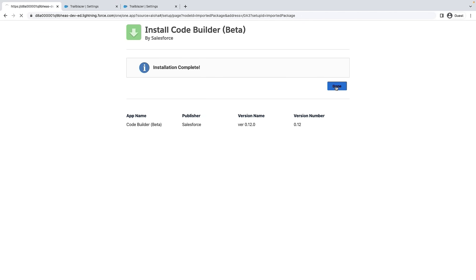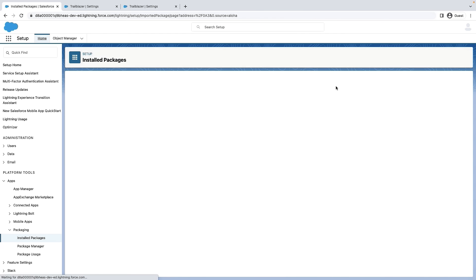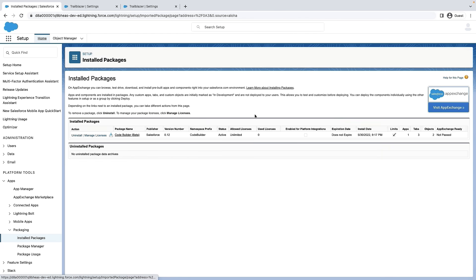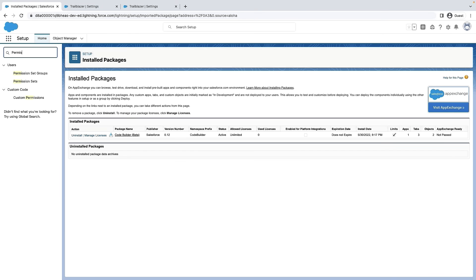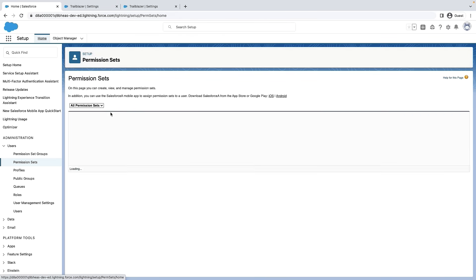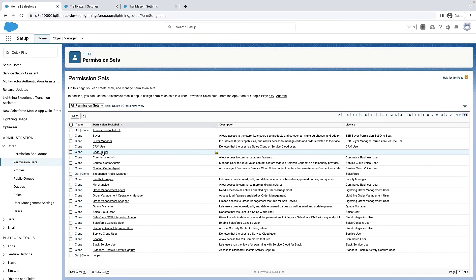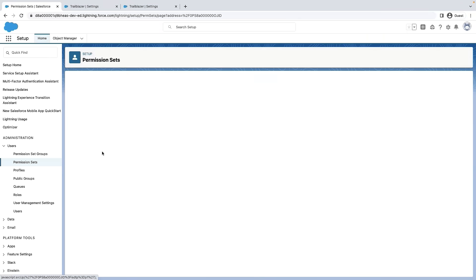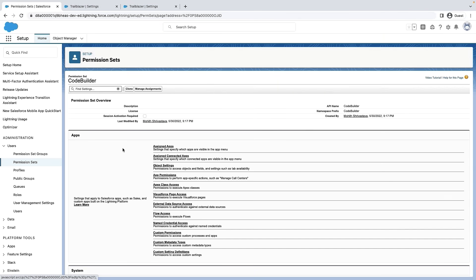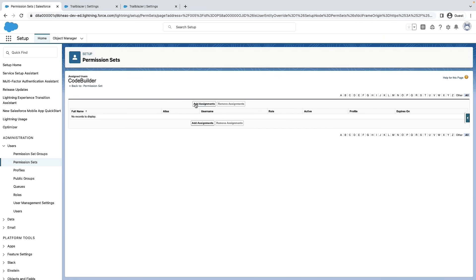Once CodeBuilder is successfully installed, the very first thing we need to do is assign permission set to the user needing access to CodeBuilder. Find the permission set named CodeBuilder and then assign this to the user.